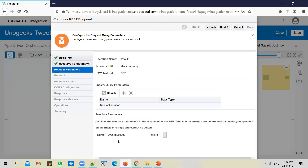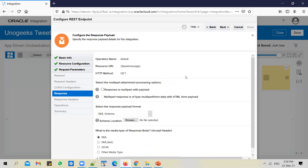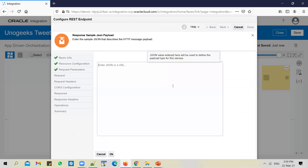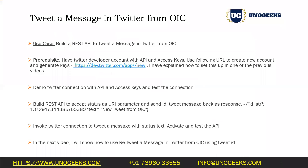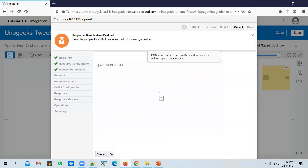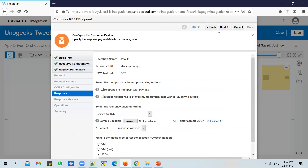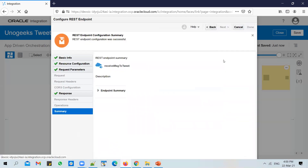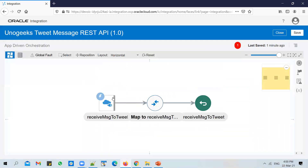Click on Next. You'll see a template parameter configured since you added 'tweet message' in the URI in curly brackets — this happens automatically in OIC. Click Next and change the response payload to JSON sample. Enter a sample JSON — I've provided a sample JSON that you can copy and paste here. We want to capture the tweet ID and the text that we tweeted as the two parameters in the response. Click Next, and then Done.